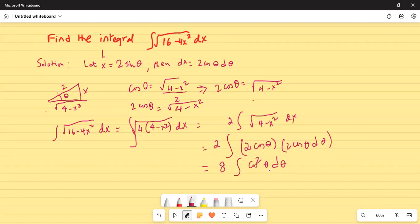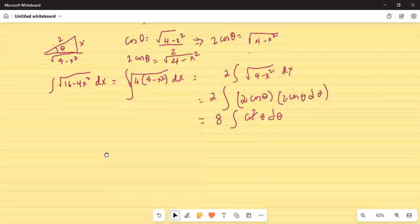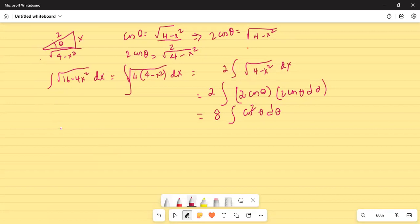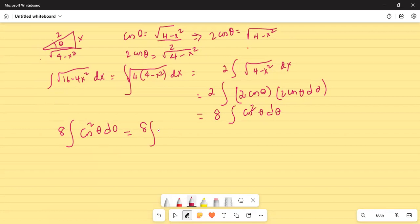For cosine squared theta, using the trigonometric identity, cosine squared theta equals 1 plus cosine 2 theta divided by 2. So I have the integration of 8 times cosine squared theta d theta, which equals 8 outside times the integration of the quantity 1 plus cosine 2 theta in parenthesis, d theta.